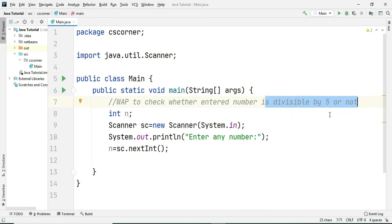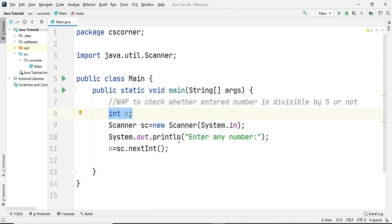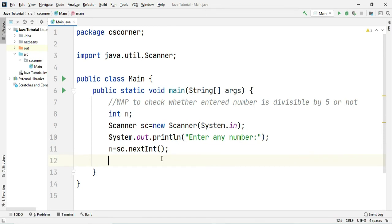If you want to check whether the entered number is divisible by 5 or not, what is the logic? You have to use the divisibility operator that is modulus operator. I am declaring one variable int n and then asking user to enter any number and reading that number and storing in variable n.